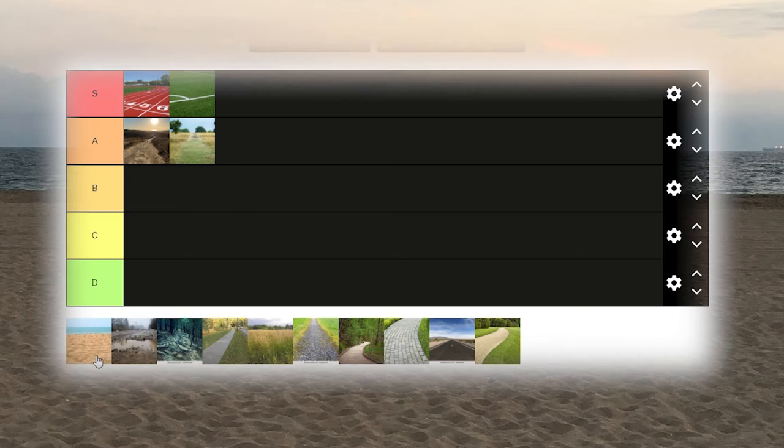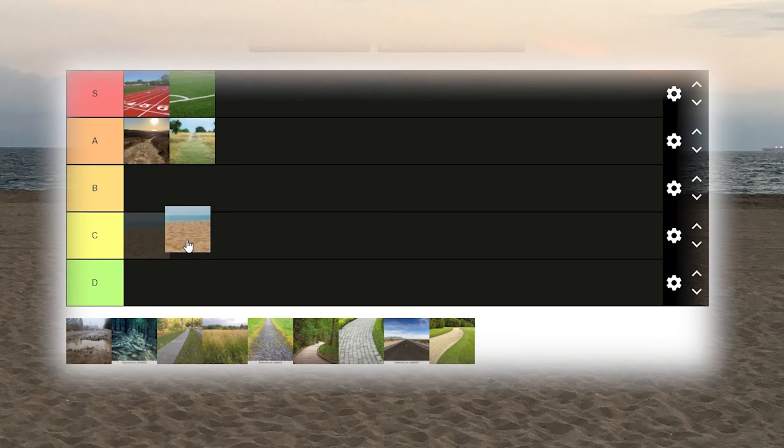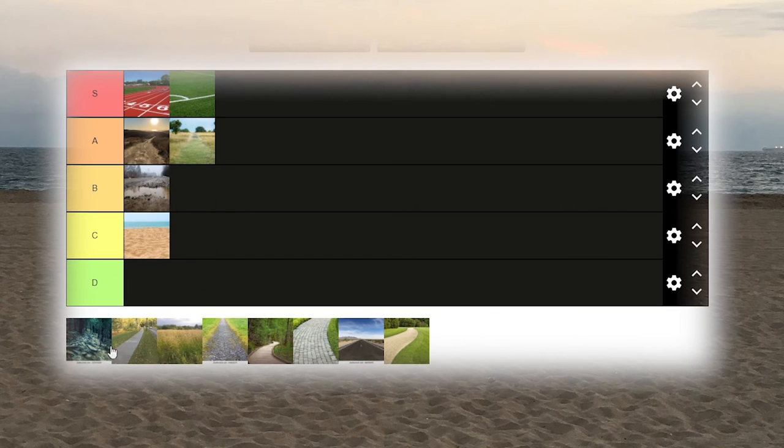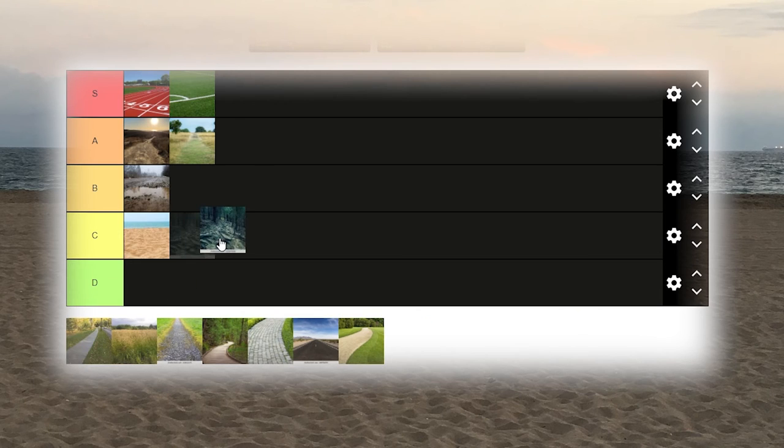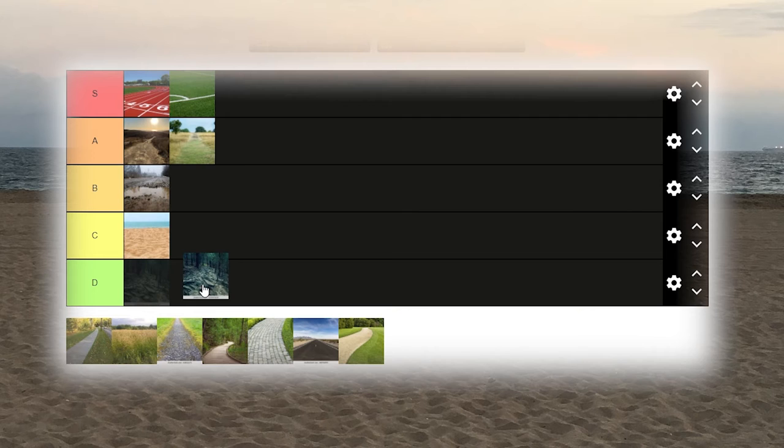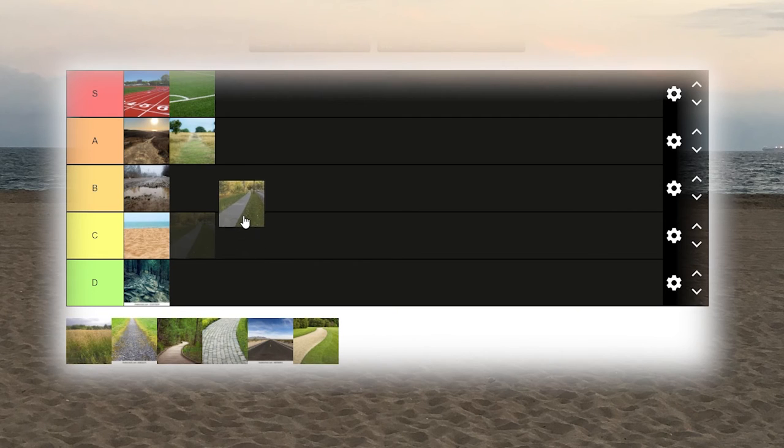Sand, C. Mud, B. Obvious reasons. Rocky trail, probably D. Sidewalk...